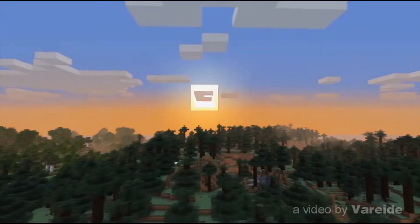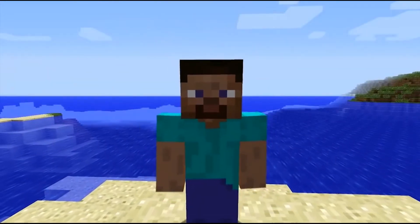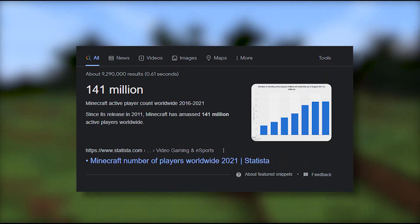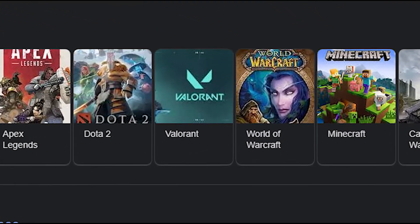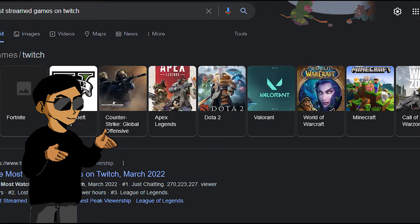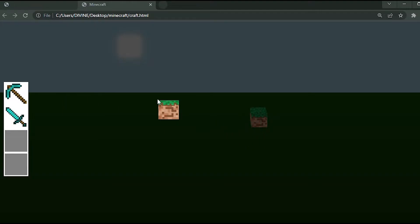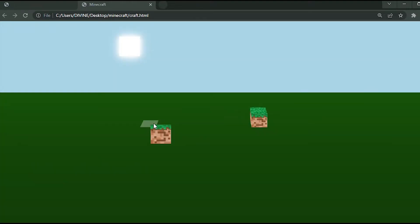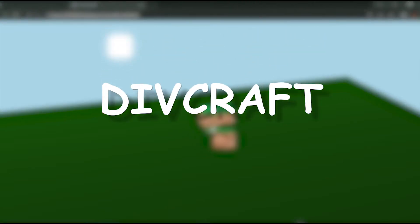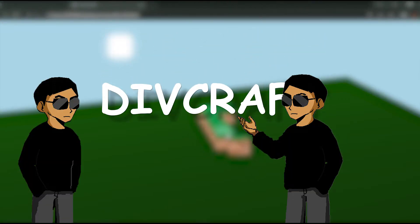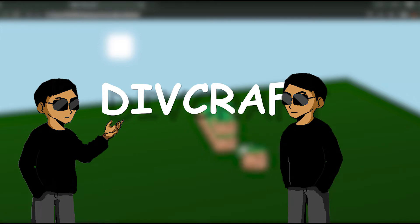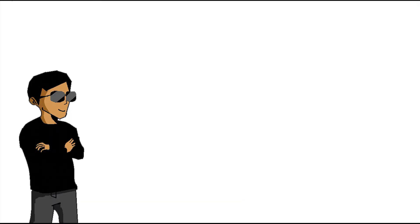For those of you living under a rock and have never heard of the game: Minecraft is a blocky pixel style online RPG game played by millions of people all around the world. It has easily become one of the games with the highest amount of active players and one of the most streamed games on Twitch. What you're seeing right now isn't the real Minecraft — it's a version I made which I call Divcraft, named because it's made out of divs. For those of you that watch my videos, you already know the drill: no use of libraries or game engines, just these guys. Let's go.